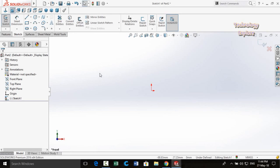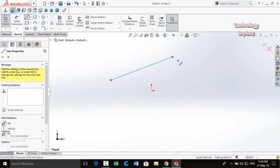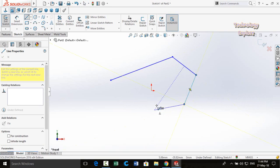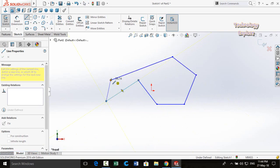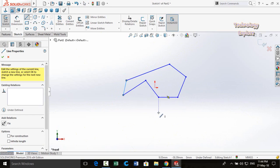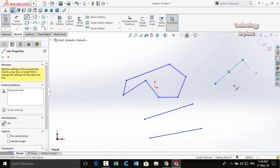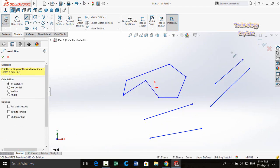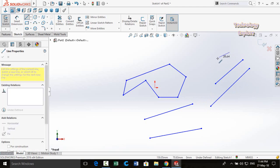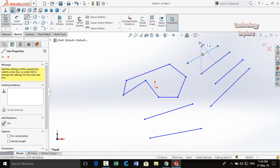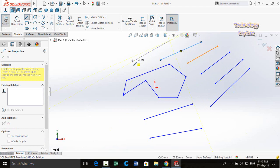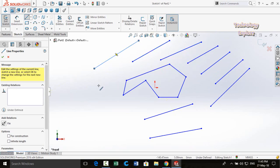Next trick in the SolidWorks sketch: when you draw a line normally, you are creating multiple connected lines. But if you want to draw only a single line, press and hold the left mouse button, drag to the desired endpoint, and release — only one line will be drawn.